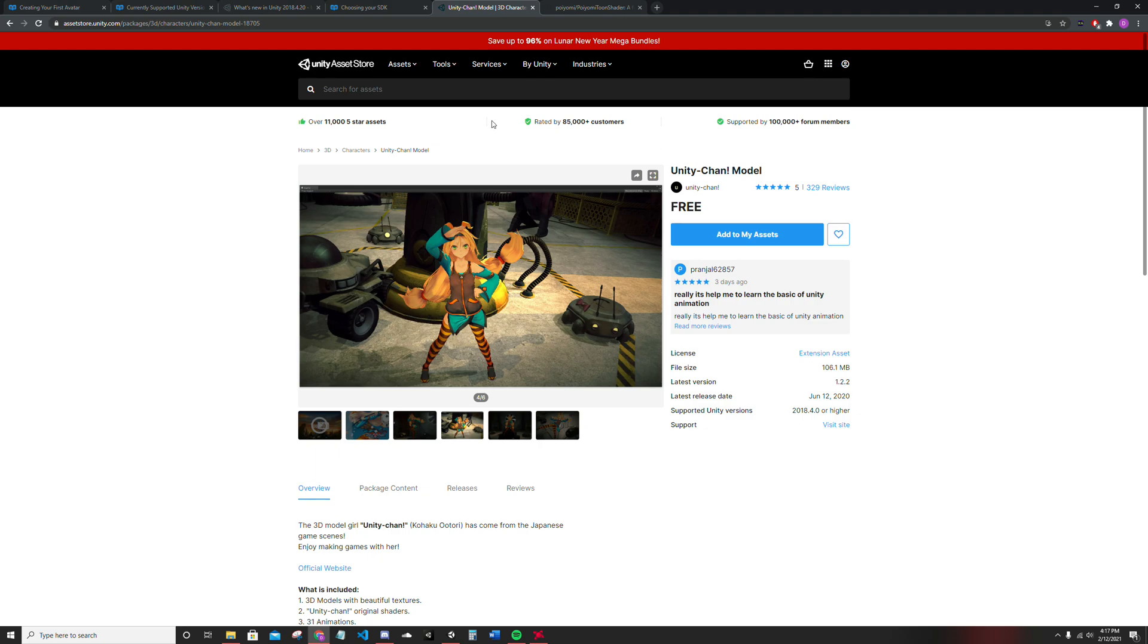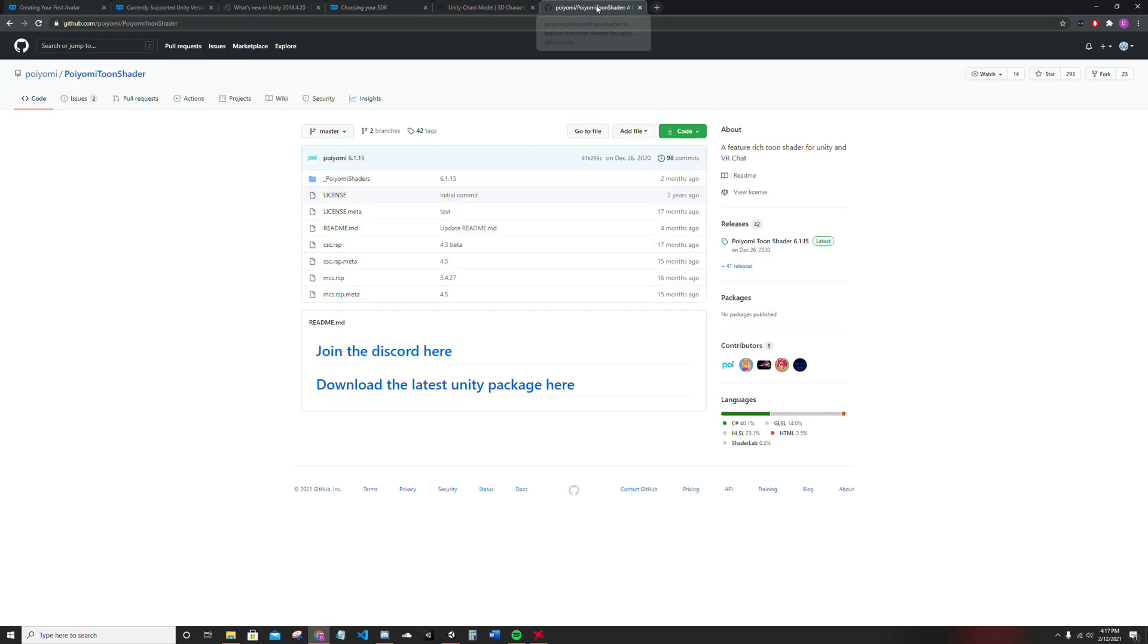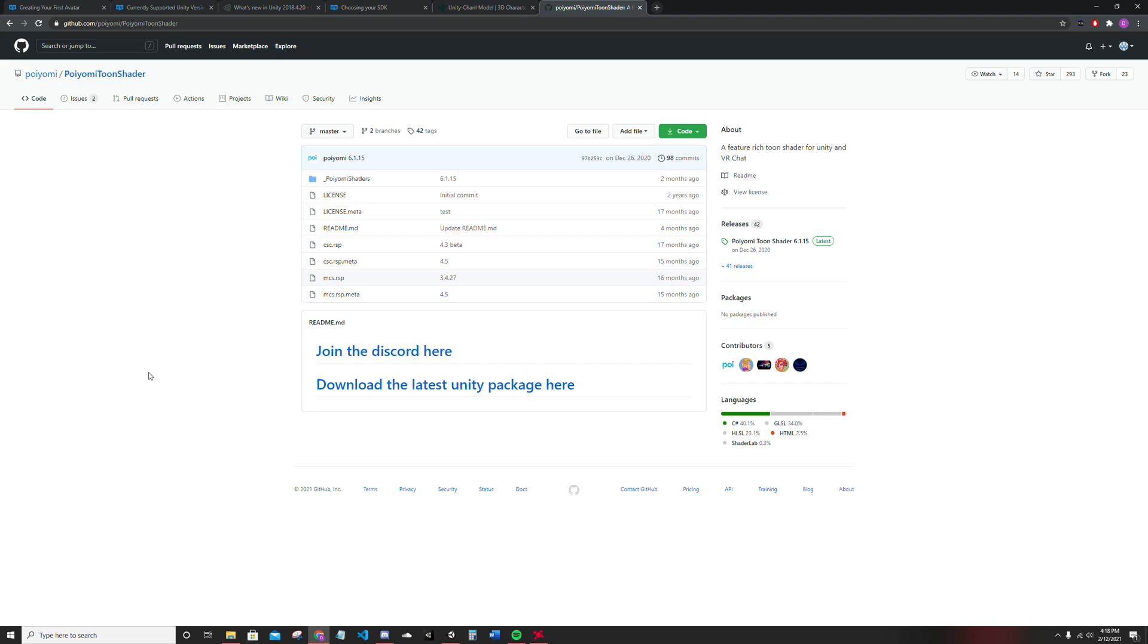Next thing you're going to need, shaders. VRChat kind of sort of move towards Poyomi shaders. It's kind of the standard nowadays. It's really easy to use. And there's a lot of customizations. Really good stuff.